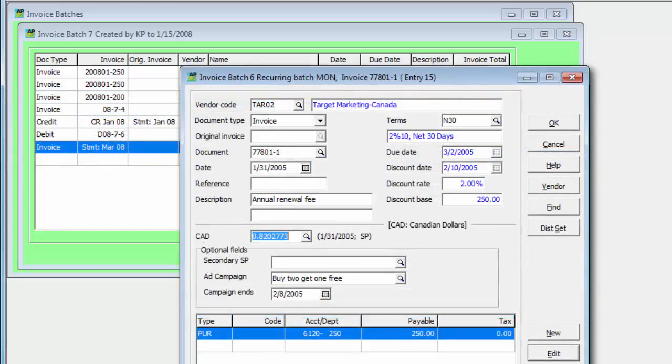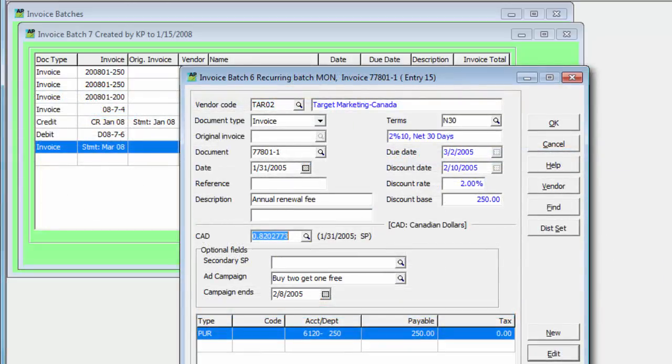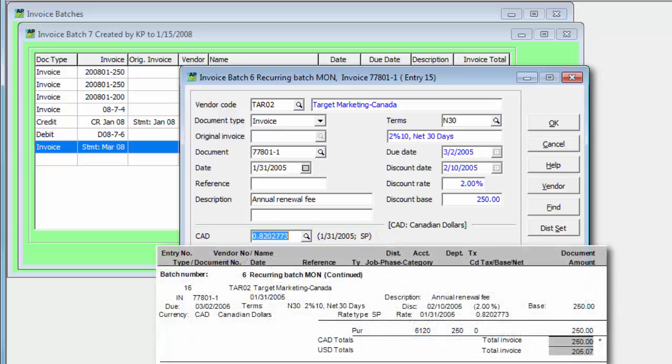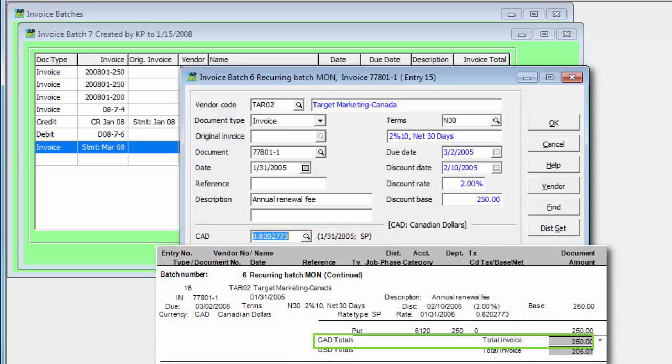If Adagio multi-currency is enabled, transactions for vendors using a different currency have an exchange rate saved with it, so that amounts can be determined in both your company's currency and the vendor's.